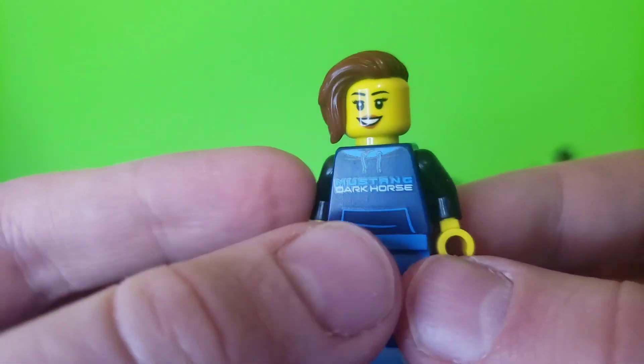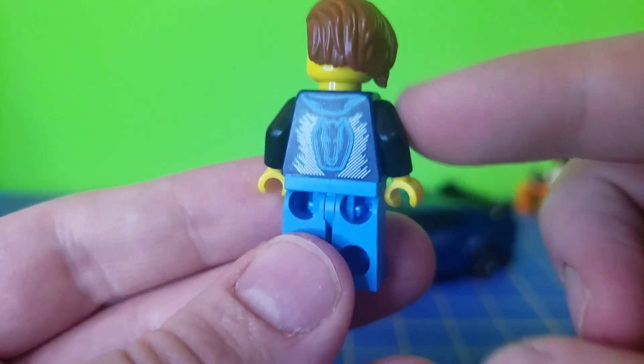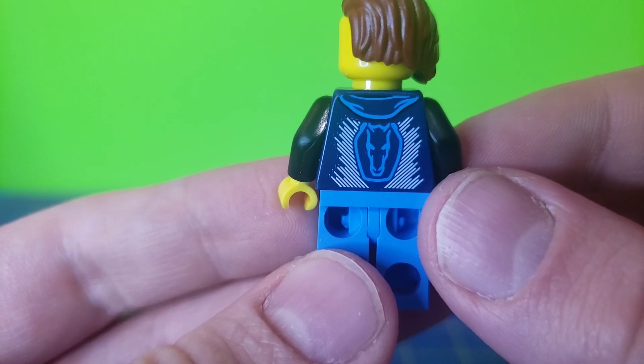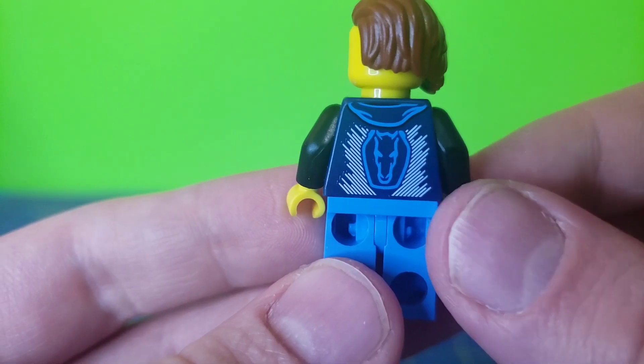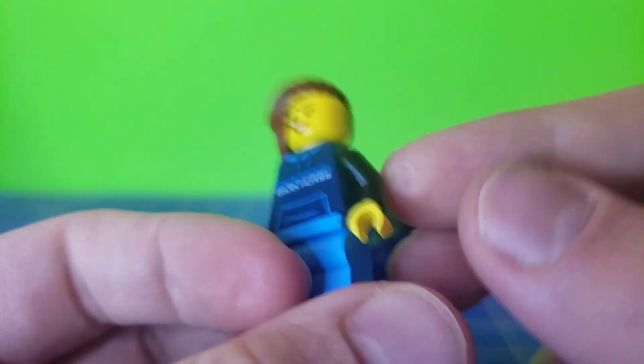It says Mustang Dark Horse. It is a hoodie here. It's got black on its arms. And the back looks good too. Nice little logo there. I do like that.